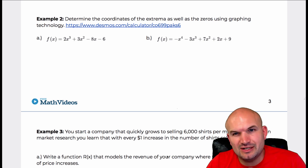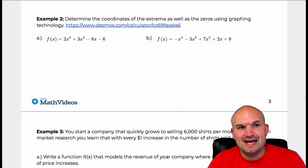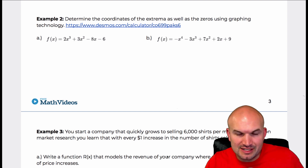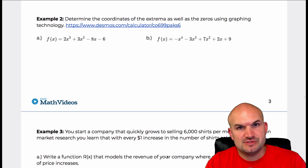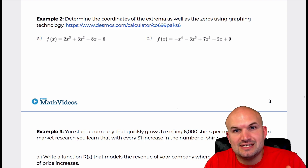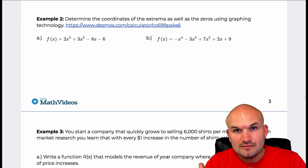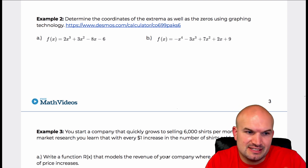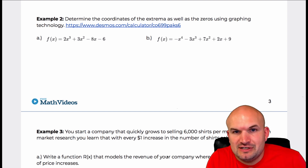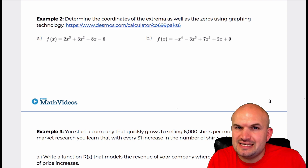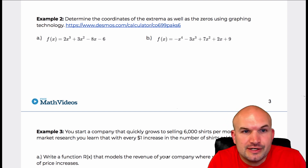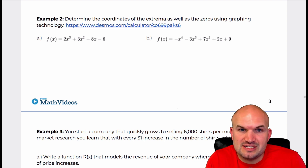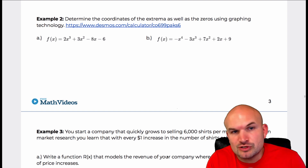Now let's talk a little bit more about extrema as well as zeros. In this case, we're going to use graphing technology. A lot of my class uses a TI, but I don't want to restrict this video to just those who use a TI. Desmos is free and very powerful, so it makes the most sense for this video to focus on something everybody can use without any restrictions.